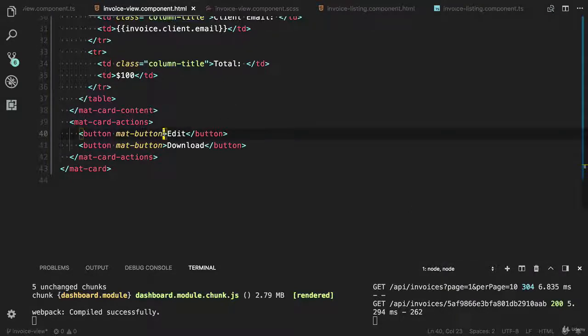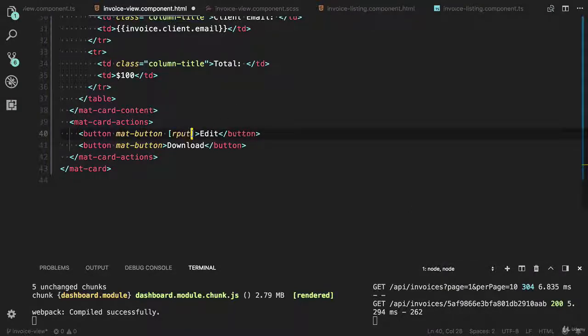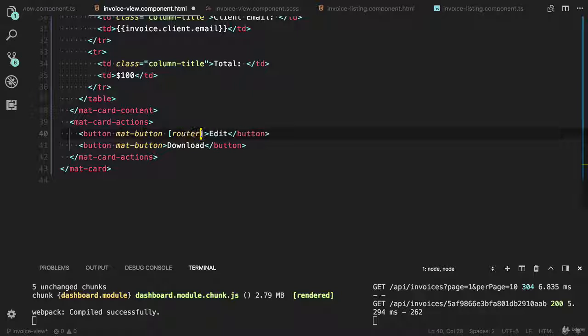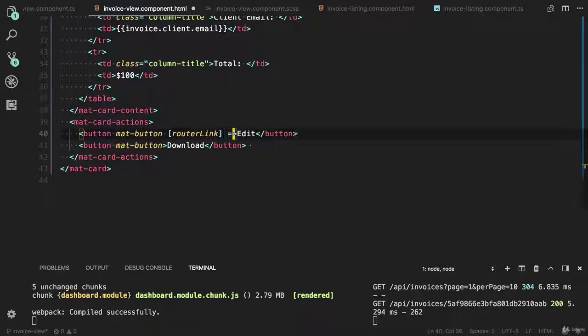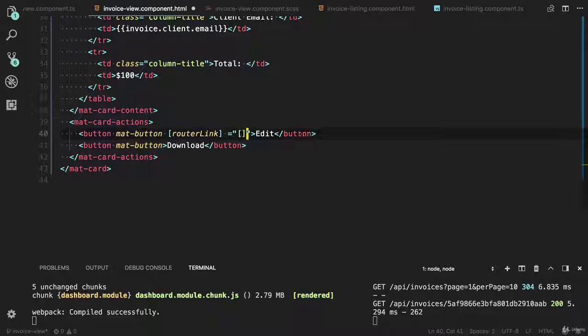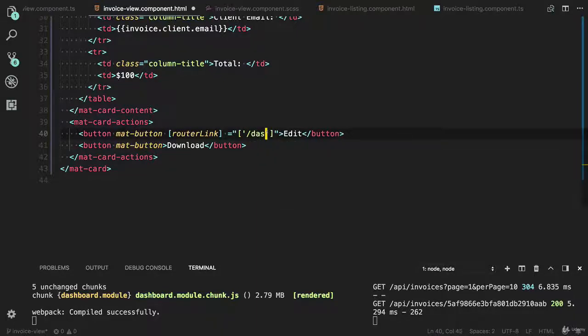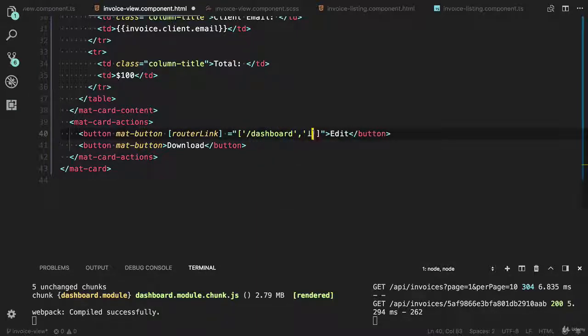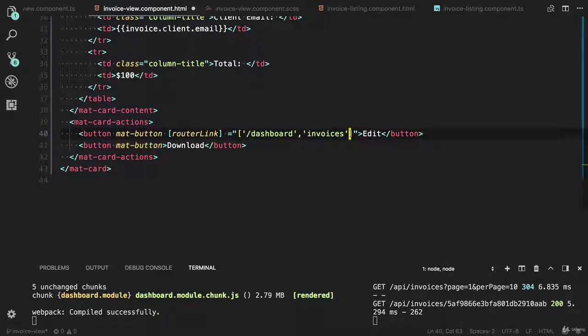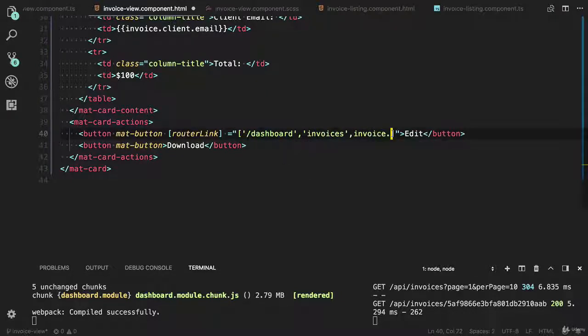Here we need to add the router link directive. It will accept the array - the first part is dashboard, invoices, and we need to provide the id. I can use that invoice dot id.